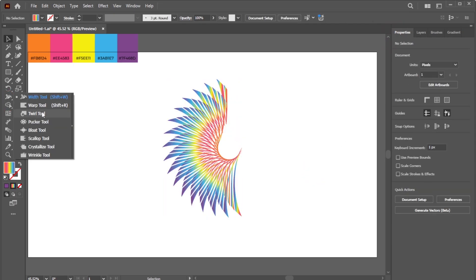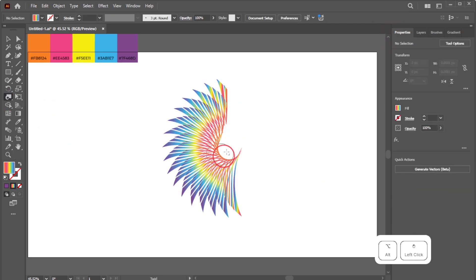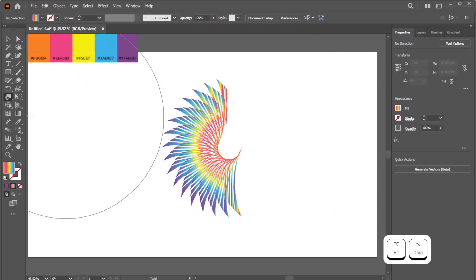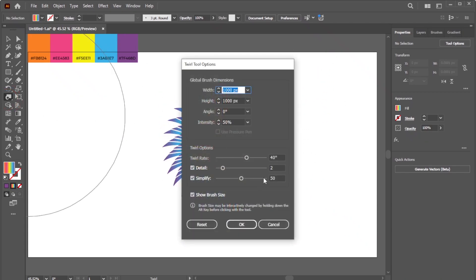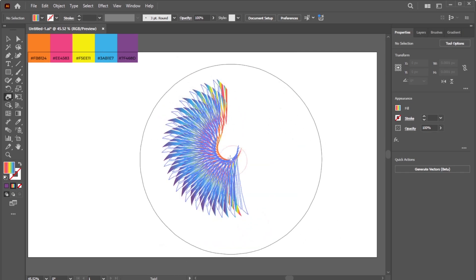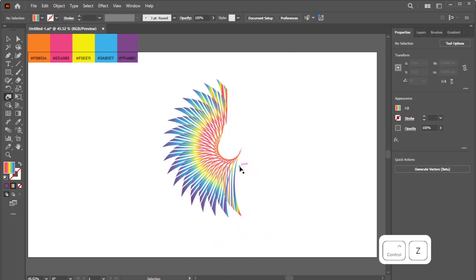Activate the Twirl tool. Resize it by Alt-dragging on Windows or Option-dragging on Mac. Then double-click the Twirl tool icon to open its Options dialog box. Adjust the twirl rate and intensity if needed. Then start twirling the shapes.